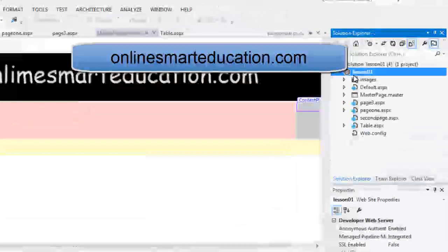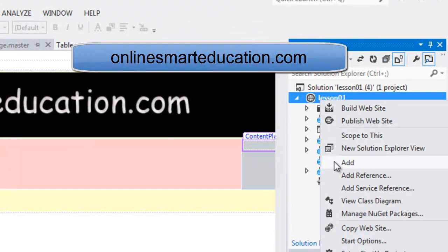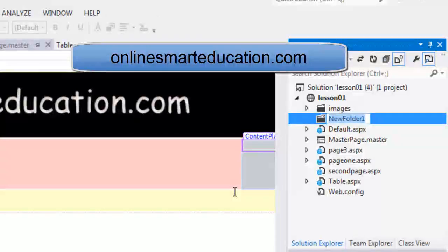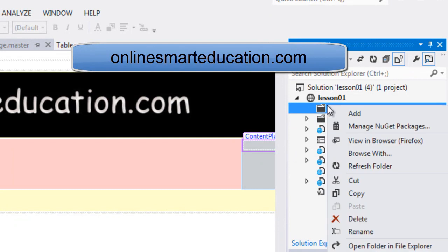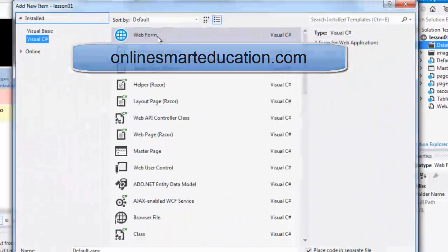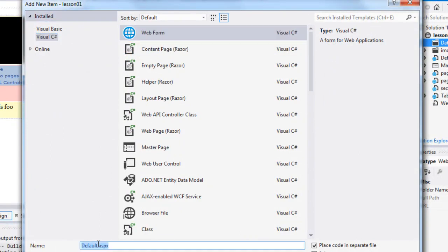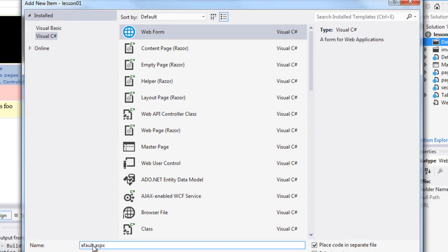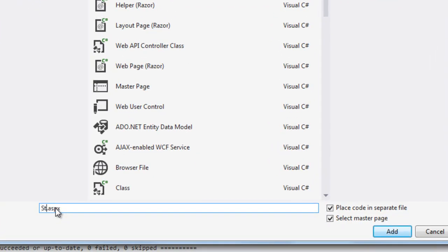I am going to write a website. Right click, add new folder. This is the data type folder. Right click, add new item. This is the new platform, and this is the name of string. In the master page, place code in separate file.